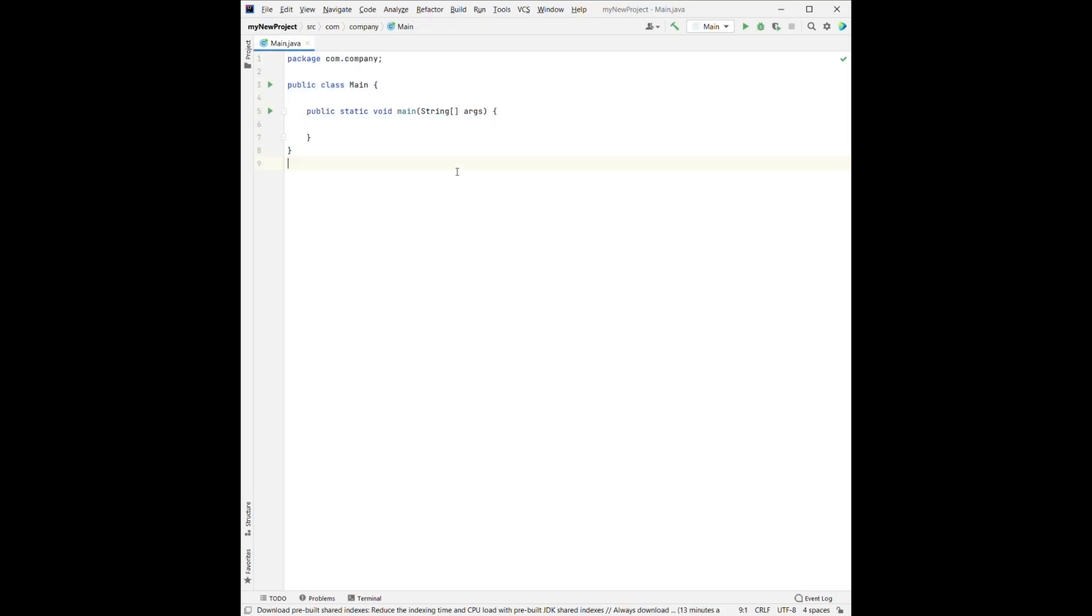So let's start go over each line. For the first line, we'll have the package. Package is a group of similar types of classes, interfaces, or sub-packages. So it can be used to organize our Java project.